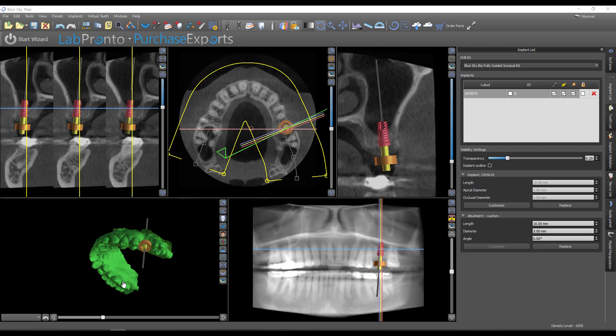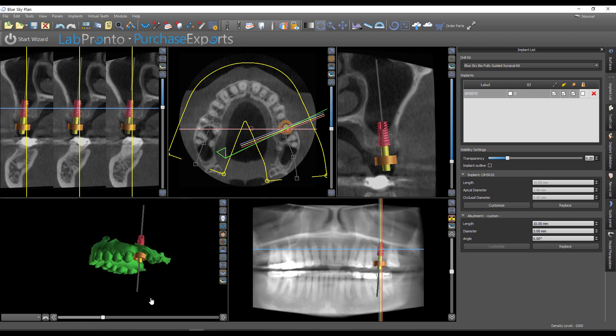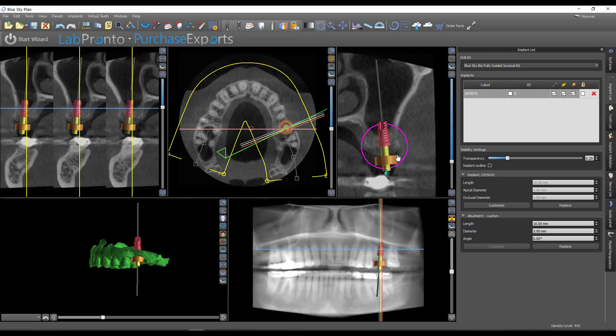But real quickly before I do that, this was a case that someone sent to me recently. They had just purchased the fully guided crestal sinus lift kit that BlueSky offers. It's a guided sinus lift kit, and I thought this was kind of interesting and worth showing because this was the first sinus lift he had ever done with this kit, and I thought it was a really impressive result.